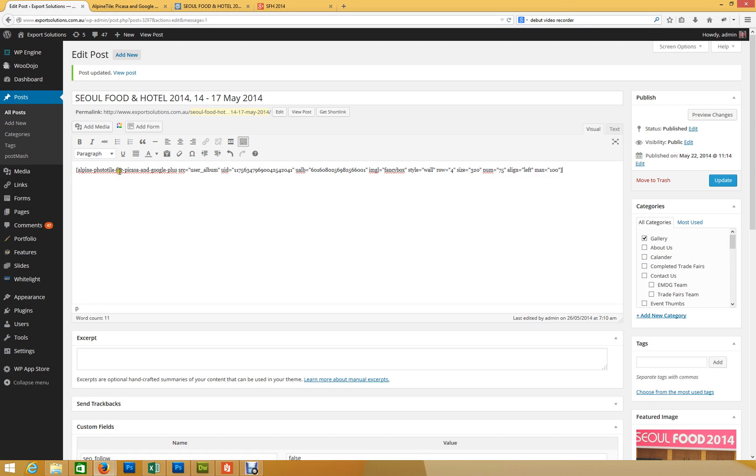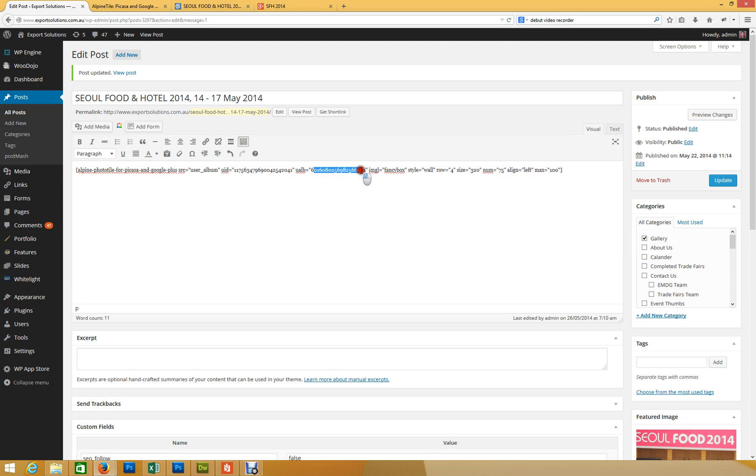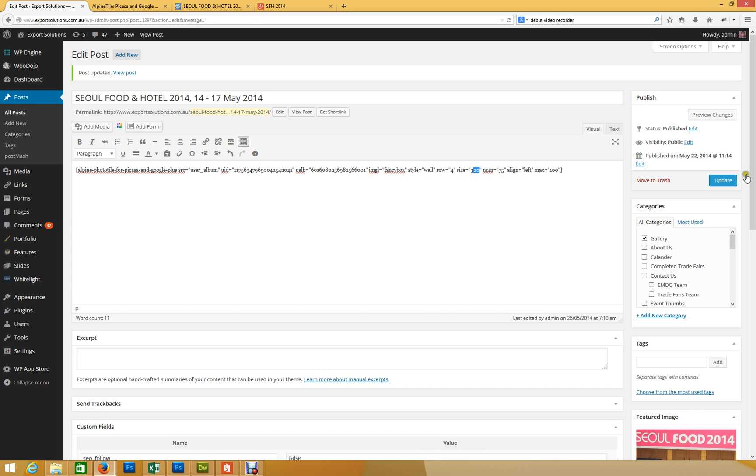And you literally paste it in. So, you can see here, it's basically using the source code to call the plugin. The user album ID was there. The user album is there. So, that's the ID, and that's the exact album. We're using Fancy Box. We're making it a wall. There's four in a row. The size is 320, and we're doing 75. I'll hit update.